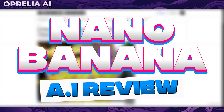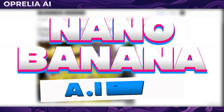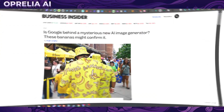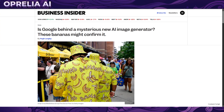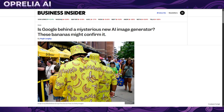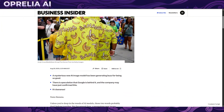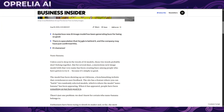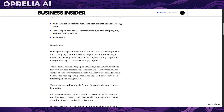Welcome back guys, it is Aprilia here and today we're going to be looking into this new AI image model known as Nano Banana, which is the code name. A lot of people believe it's Google behind it, and in reality it's actually Gemini 3.0. It has the ability to edit images but also generate them.